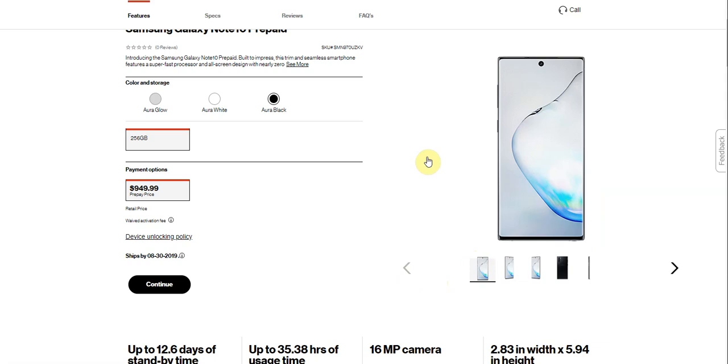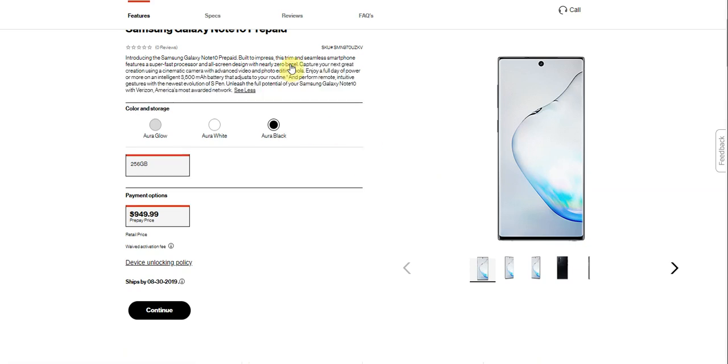So it says here, introducing the Samsung Galaxy Note 10 prepaid built-in price. This trim and seamless smartphone features a super fast processor and all-screen design with nearly zero bezel. Capture your next great creation using a cinematic camera with advanced video and photo editing tools. Enjoy a full day of power or more on an intelligent 3,500 battery to adjust to your routine.